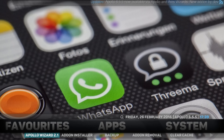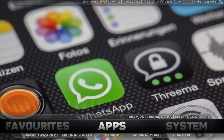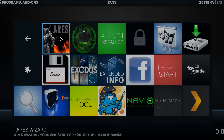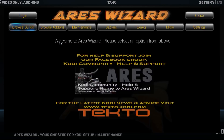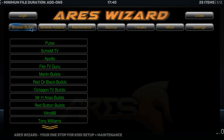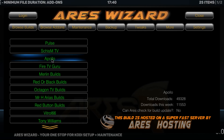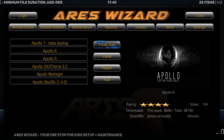So let's start up Kodi. Let's go get the ARS Wizard. Click on Browse Builds, click on Apollo, and then click Fresh Start.